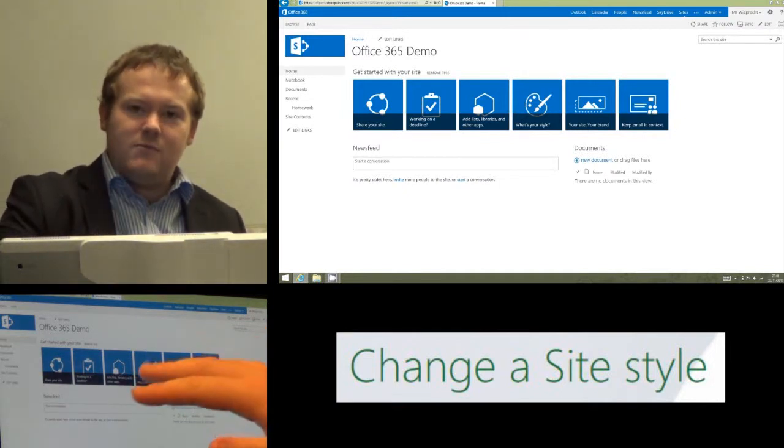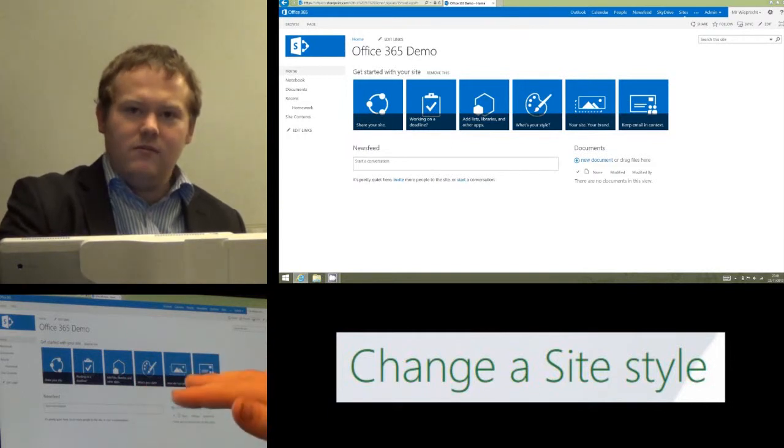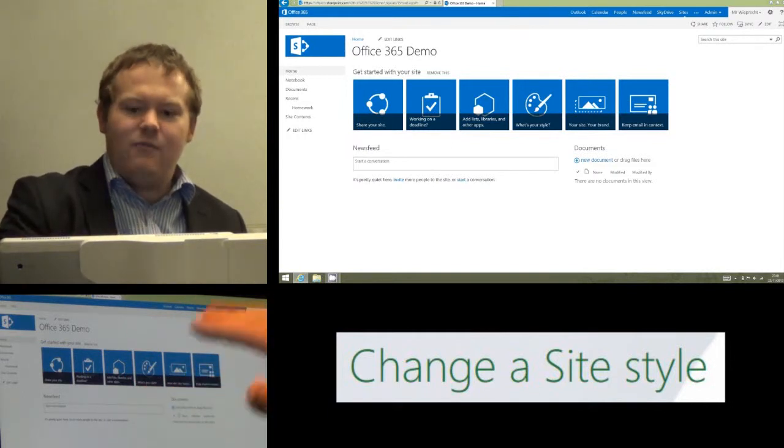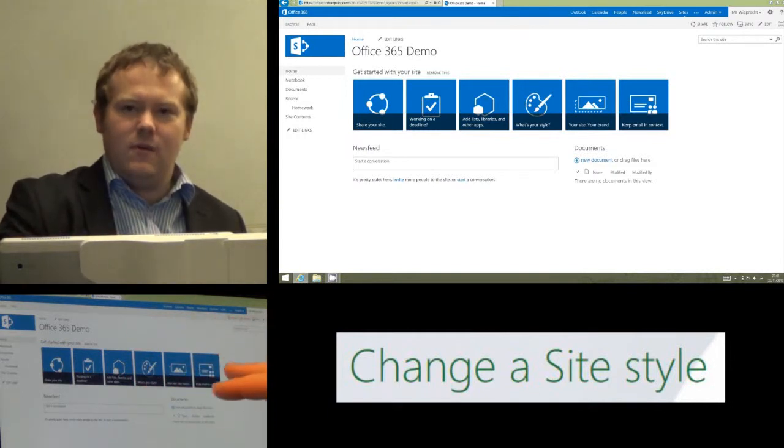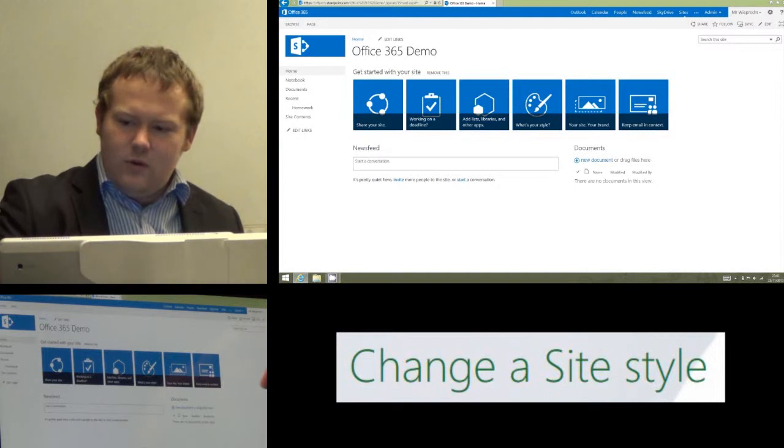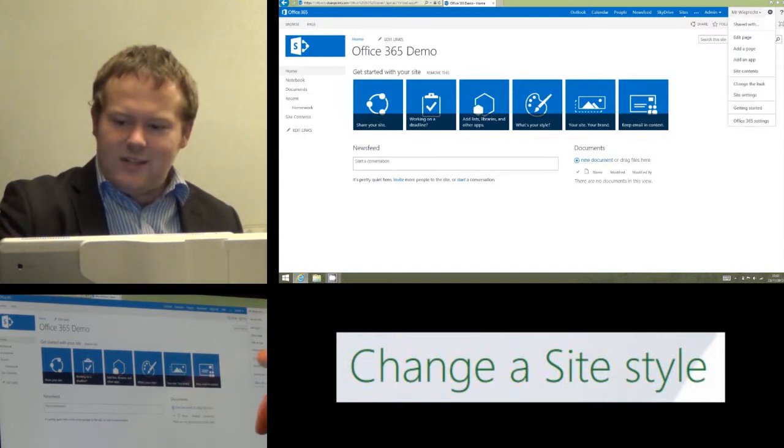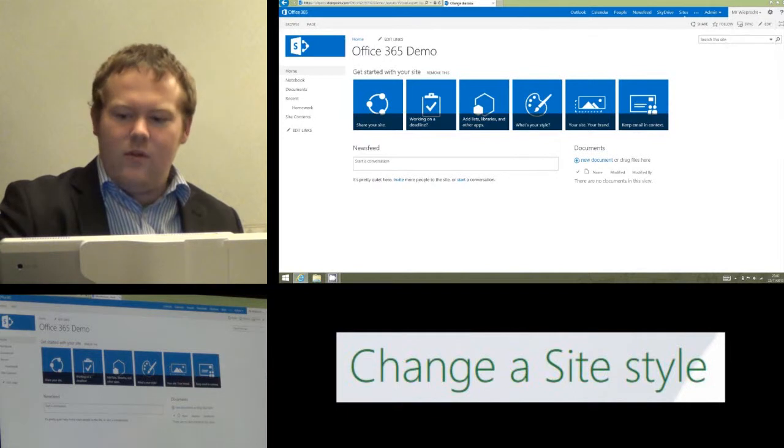If you don't have those boxes anymore, which I'm going to assume you don't, we're going to go to the top right-hand corner where the cog is and look about six options down where it says 'change the look' and click on that.